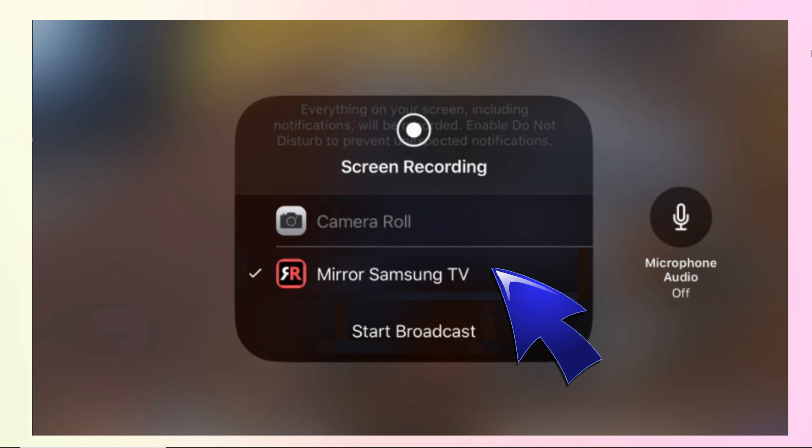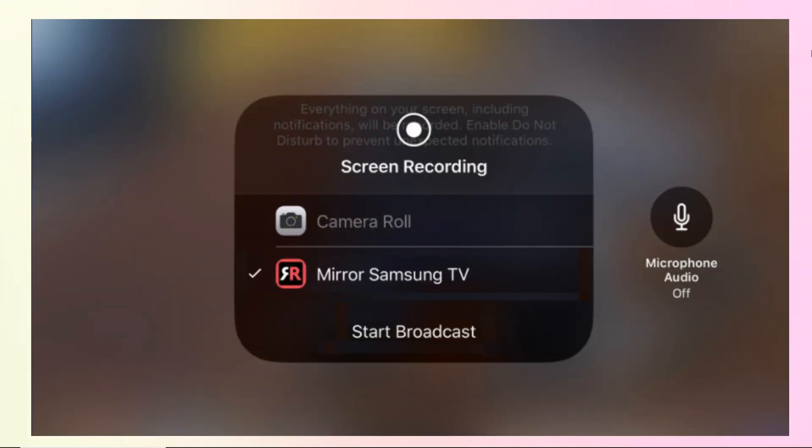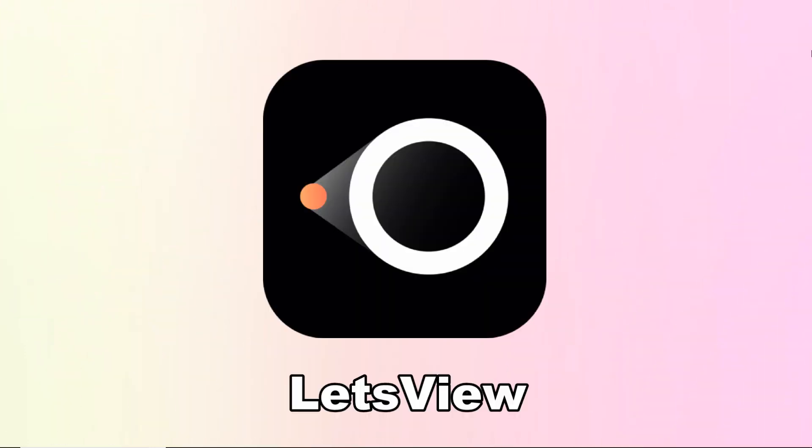Finally, tap on start broadcast to cast your iPad to your Samsung smart TV.